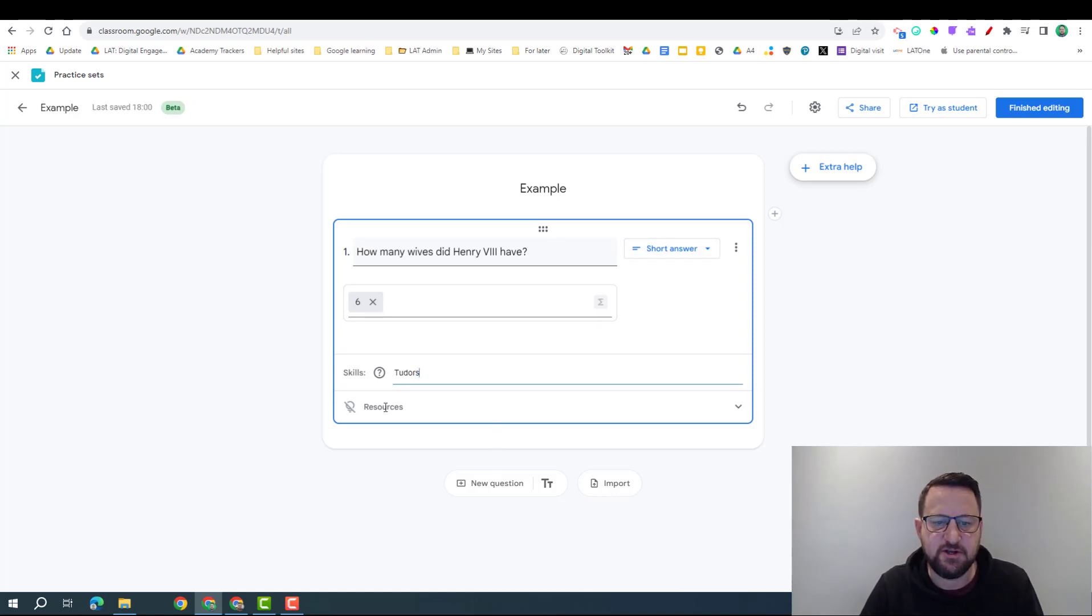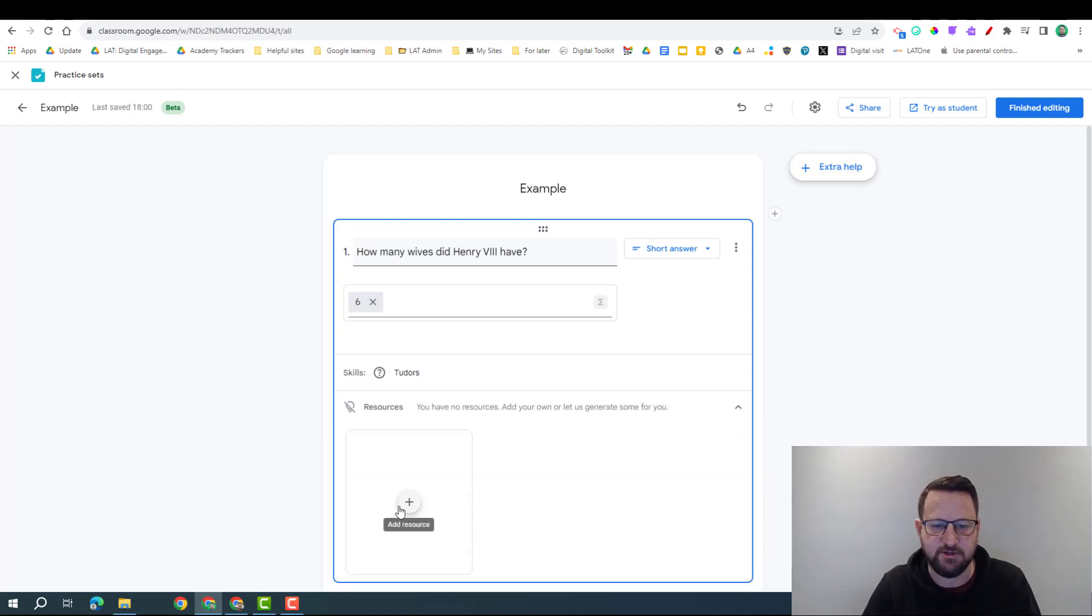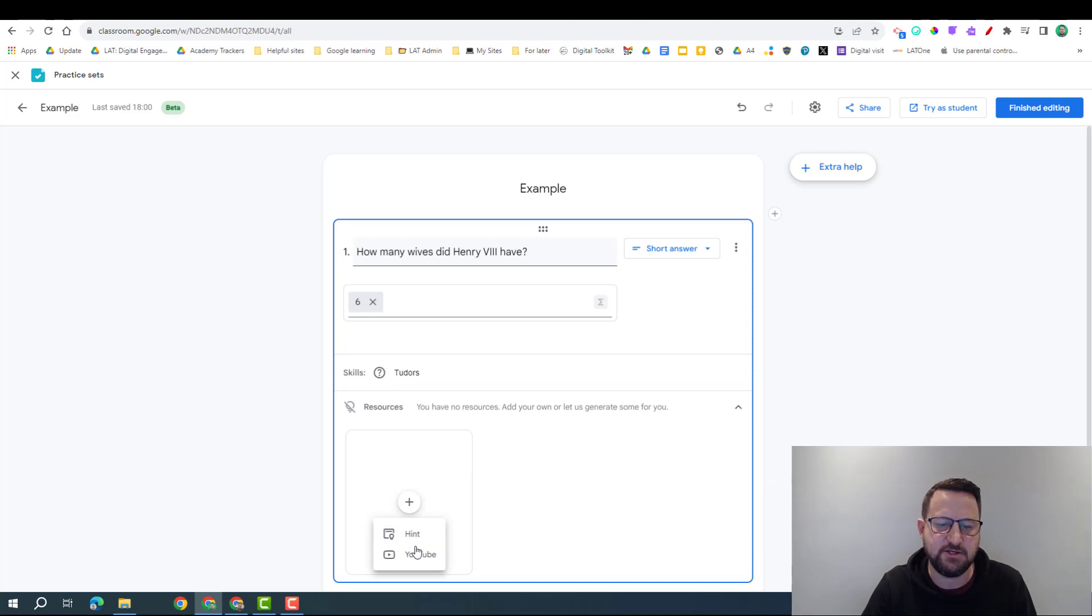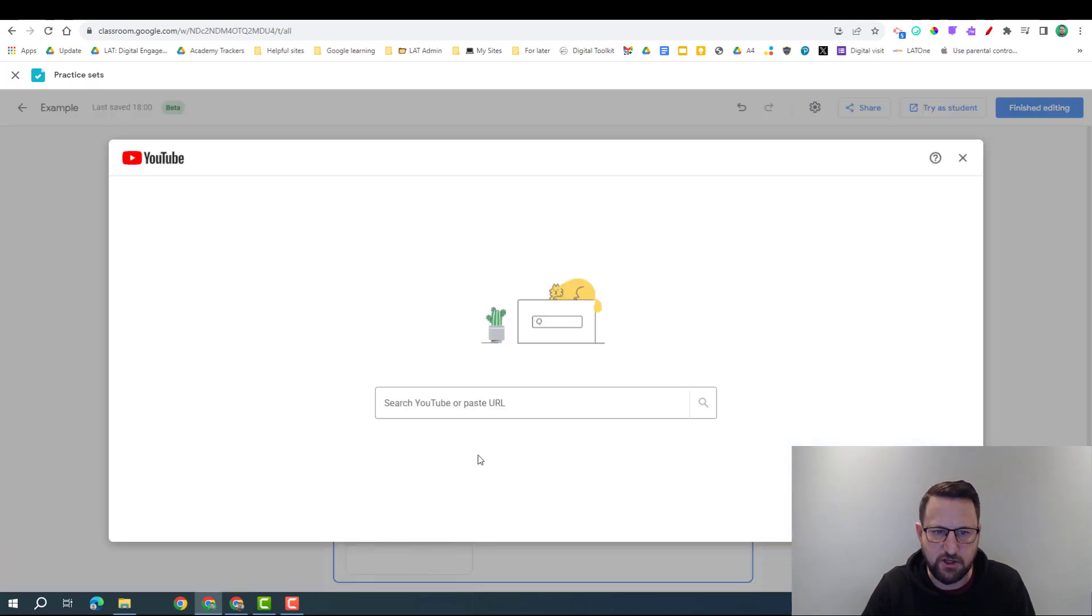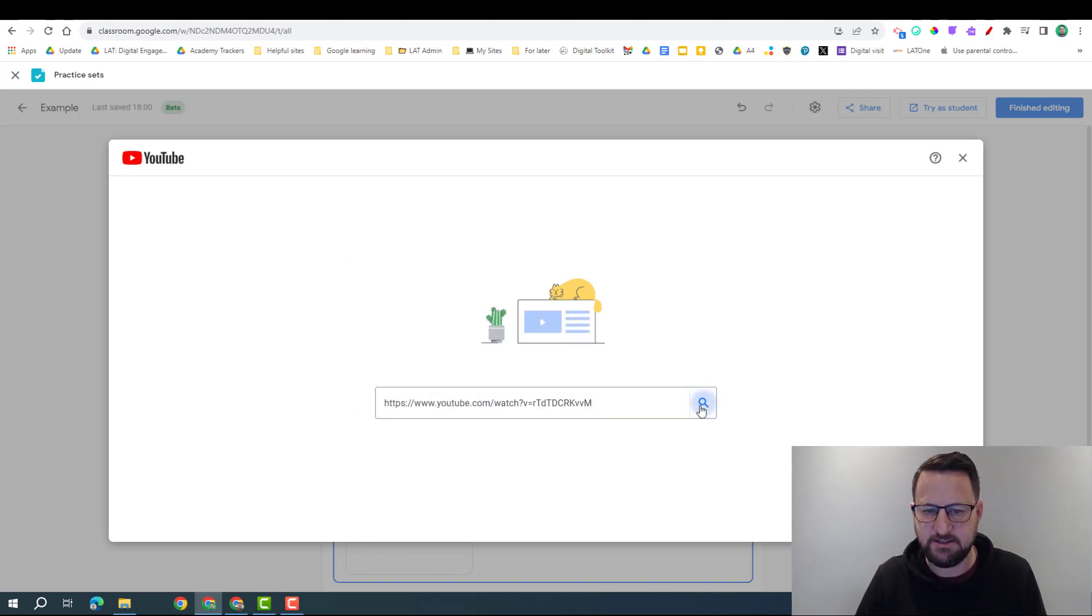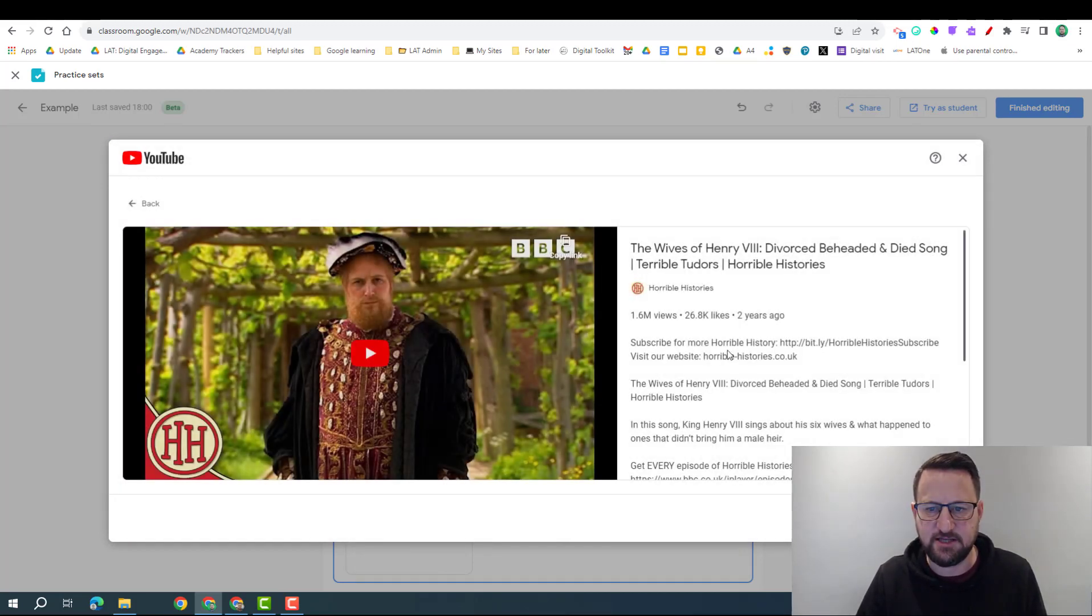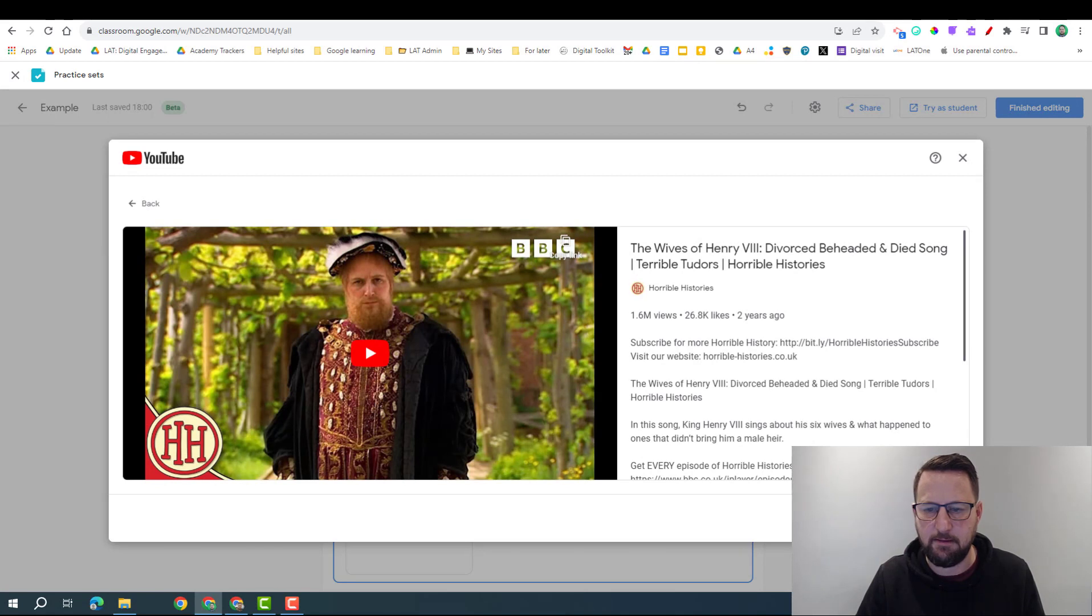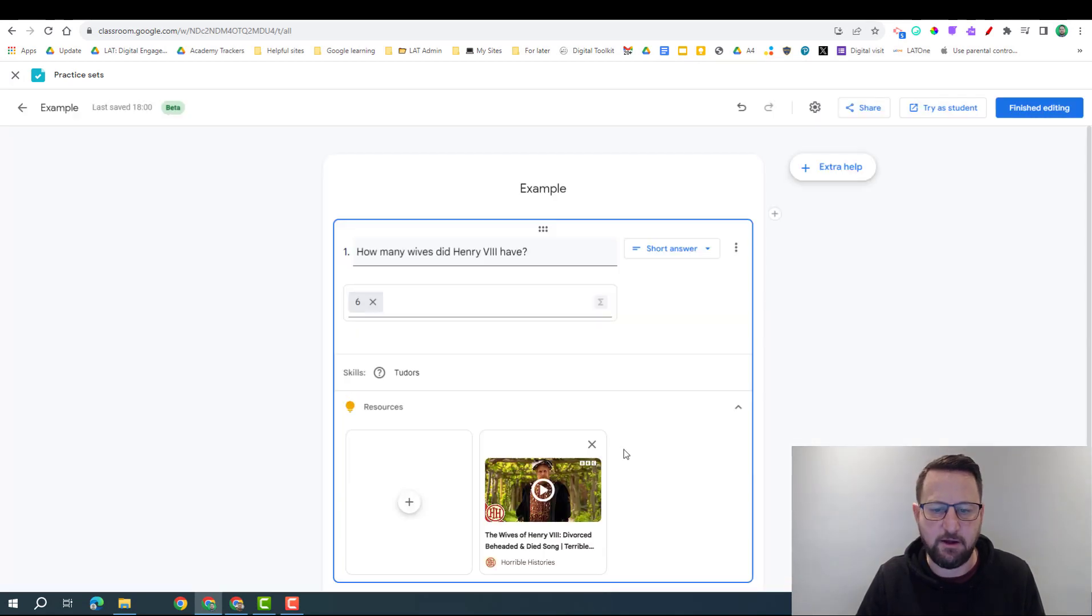So to do this, I'm going to click on the down arrow here to expand the resources. I'm going to click on the plus. Here you can insert a hint or a YouTube video. So in this case I'm going to do a YouTube video. I'm going to put in the link, search for that, and it's going to bring up the video I want, and click add video.